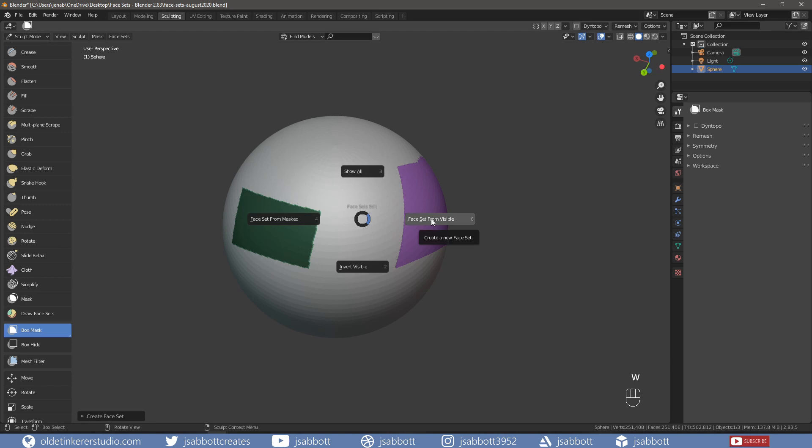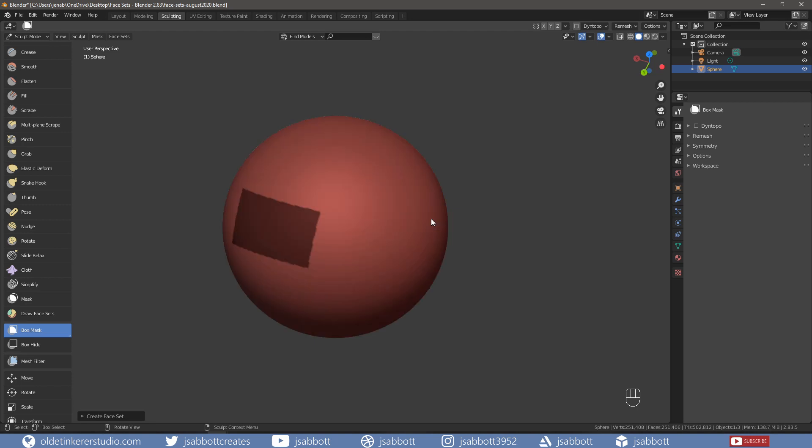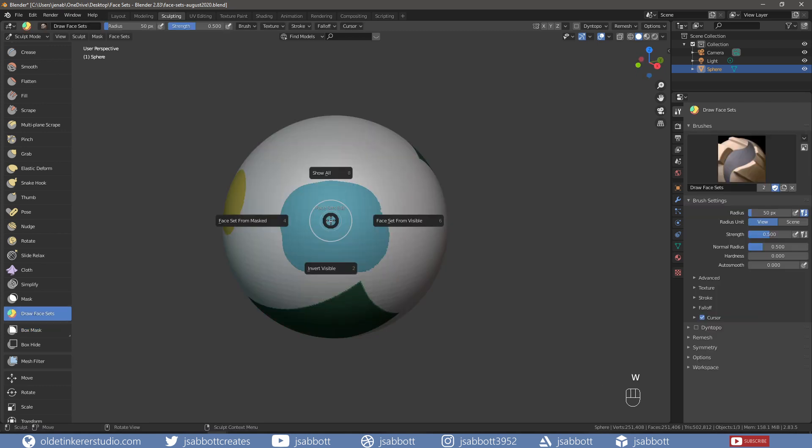Face Set from Visible is a quick way to add a face set to everything that is visible. The Invert Visible option hides all the geometry that is part of a face set.